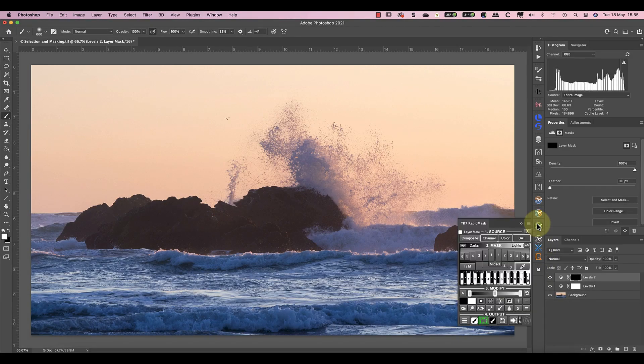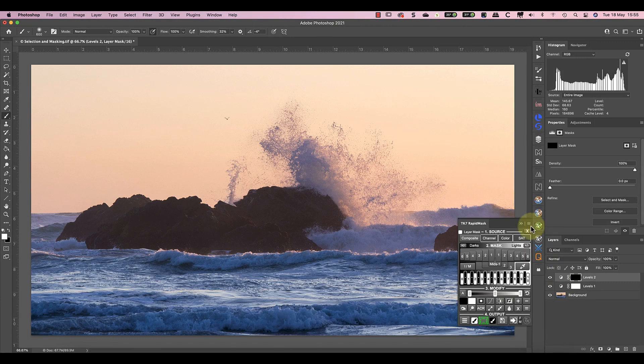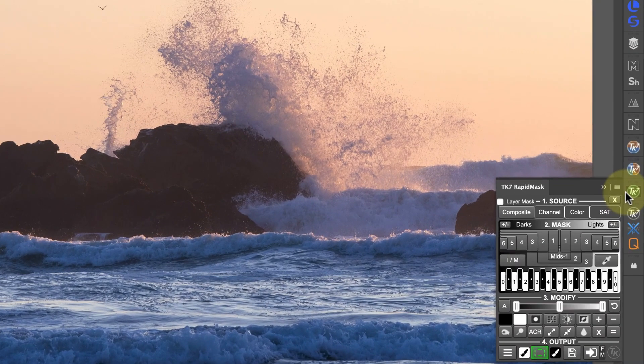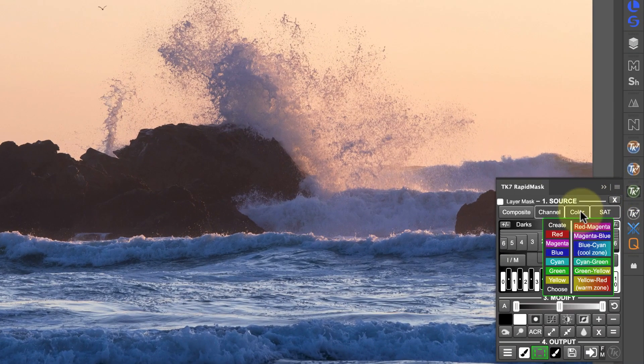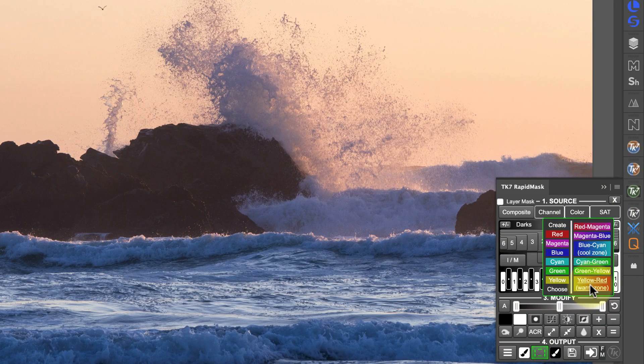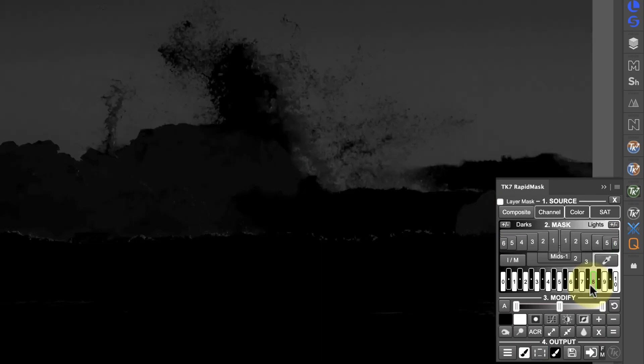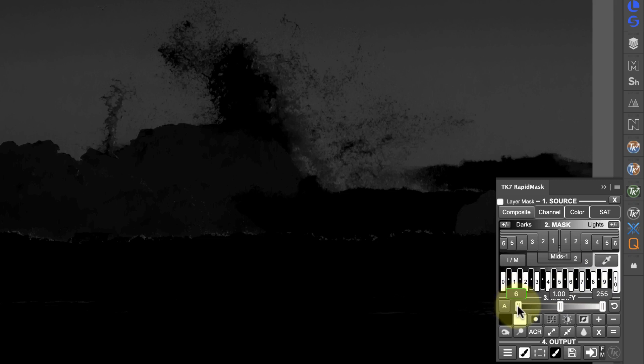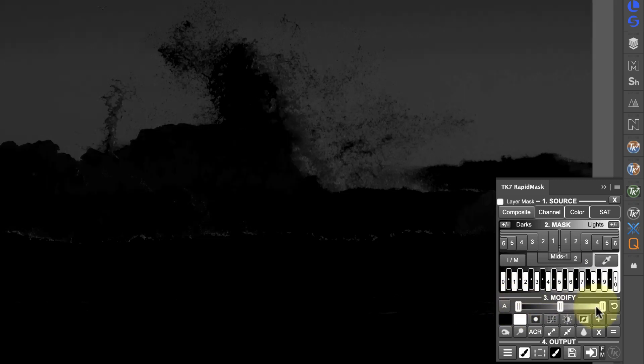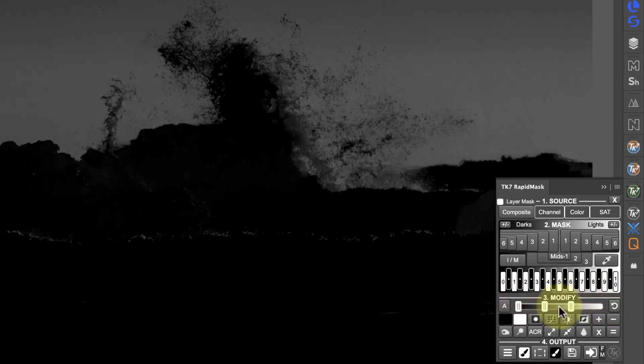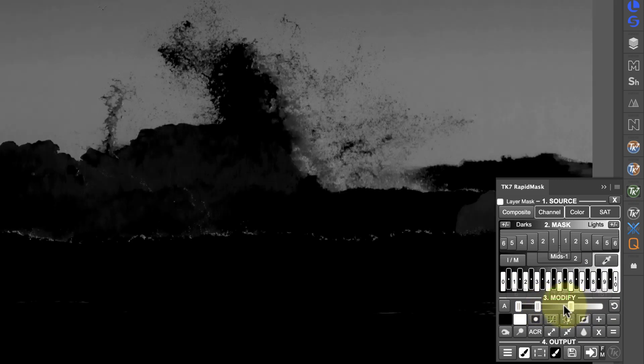This time in TK Actions, rather than creating a Luminosity Mask based on the image tones, let's create one based on colour. Because I want to protect the sky, I can use the colour in the sky to create my mask. To do this, I could pick colours in the warm zone using the drop-down in the colour section. This selects the sky, but it isn't as close a match as I'd hoped for, so the sky only appears grey. If I use the Modify slider, I can improve this, but there is a better option.